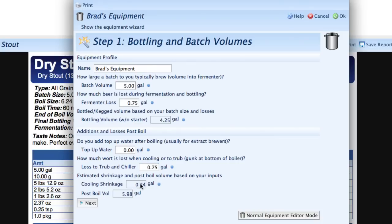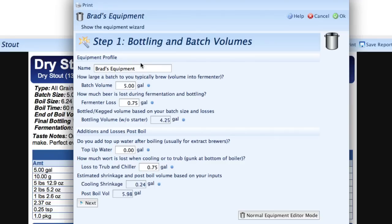And now we can see that it's actually gone back and calculated the post-boil volume that's needed to achieve our target volume of five gallons. So we need almost six gallons after boiling to reach our target volume of five gallons. That includes cooling shrinkage. Now we're going to click on the next button.